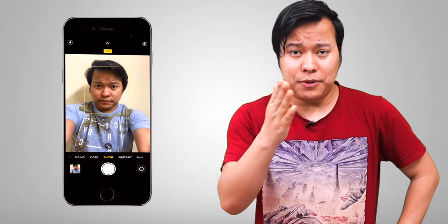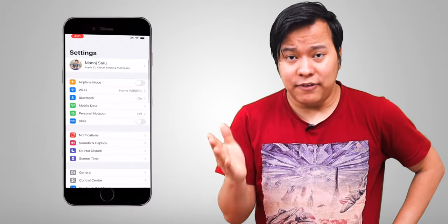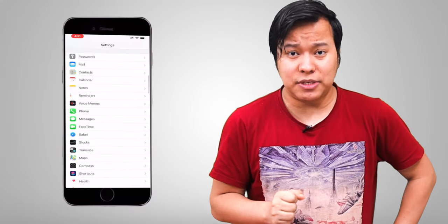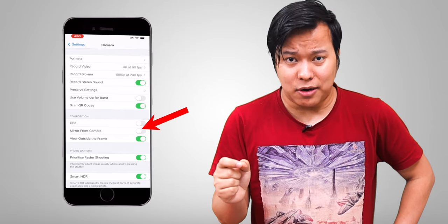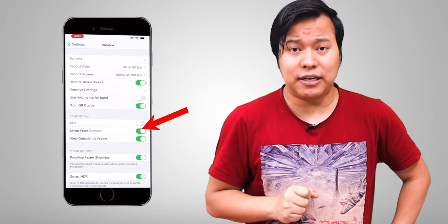Hack 1: Selfie. If you have a selfie in your iPhone, you will notice that when you take a selfie, it flips. Here is a solution. Go to your iPhone camera app, and you will find a Mirror Front Camera option. Turn it on, and then your selfie will not flip.